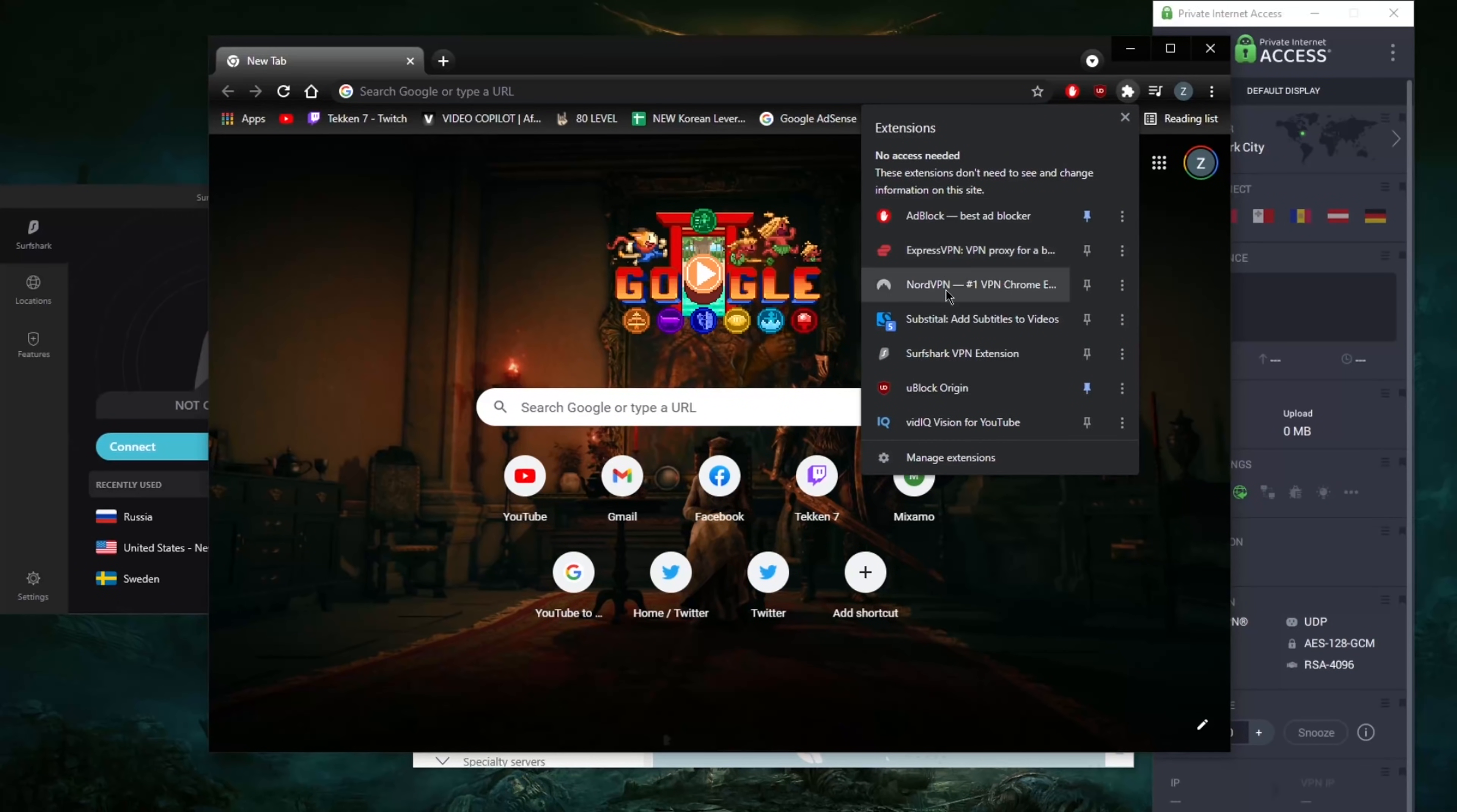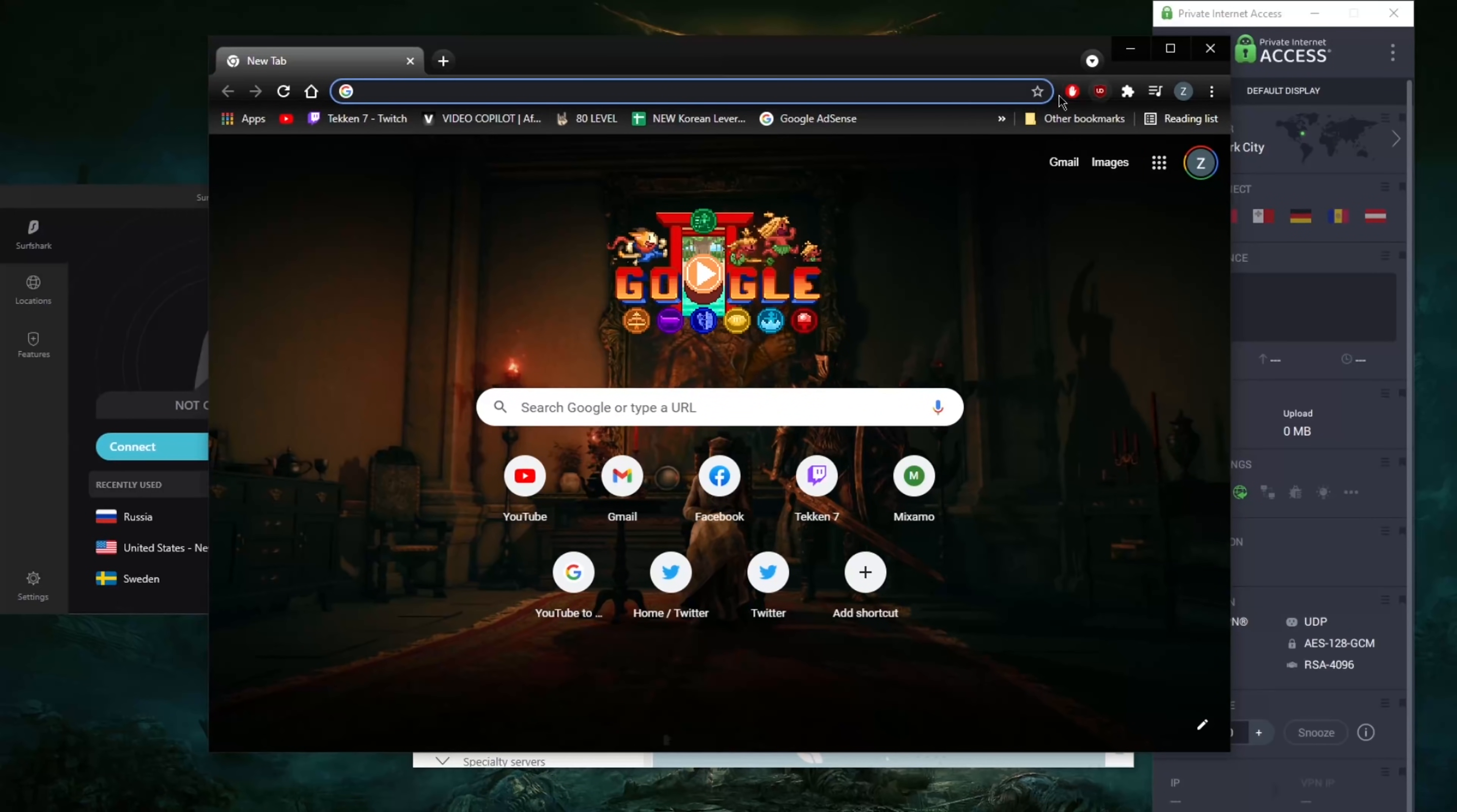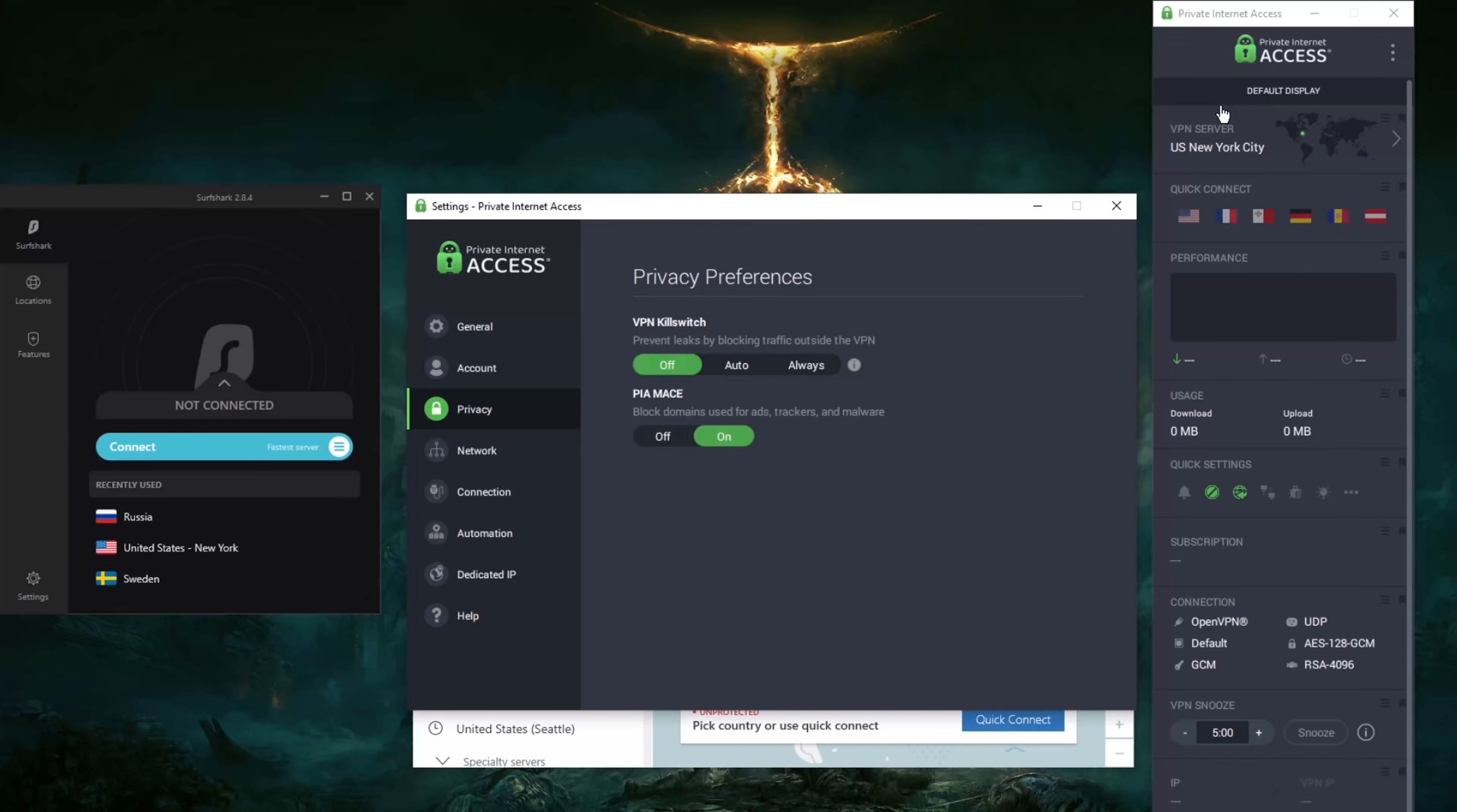And uBlock Origin, and these two usually, I keep these on both at the same time and they block most of the stuff. Now if you'd like, of course, let's start with Private Internet Access. Let's go to the settings and on privacy here you've got PIA MACE which says block domains used for ads, trackers, and malware.